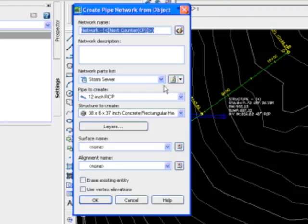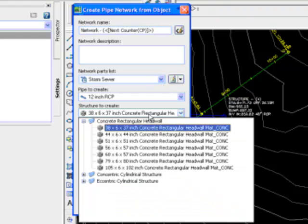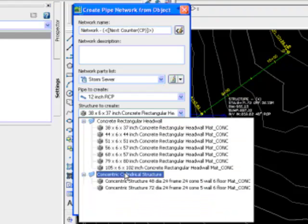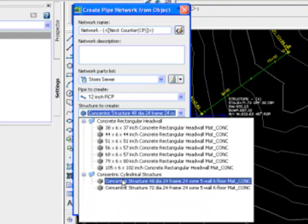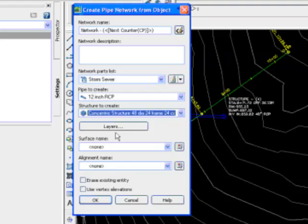And I'm prompted with a dialog box here. How do I set up this pipe network? What part list is it going to use? What types, so on and so forth. In this case, it's an example, so I really don't care. Structure, I want to make sure it's an actual structure.